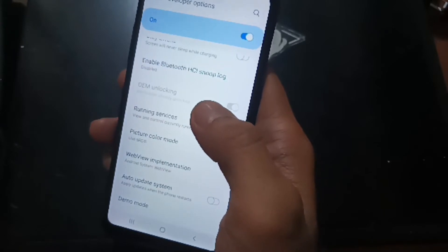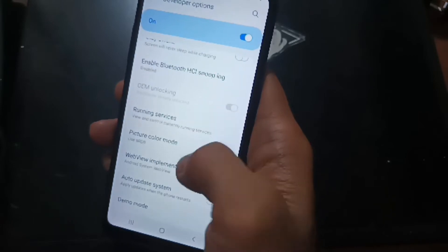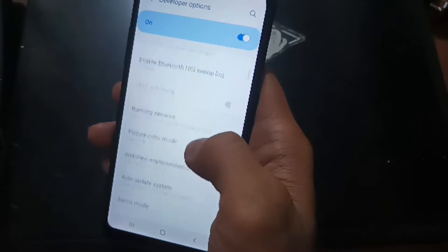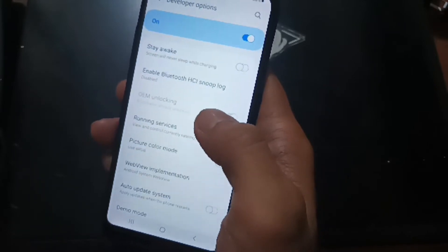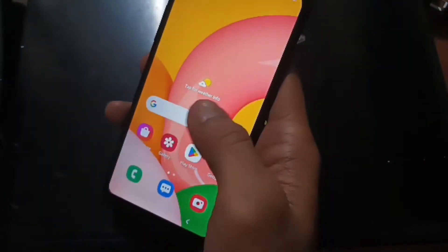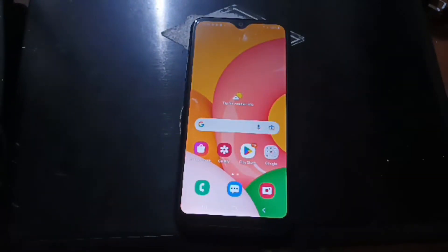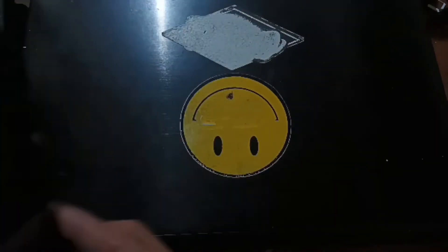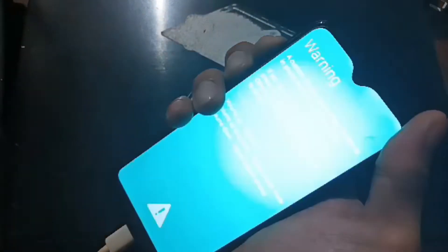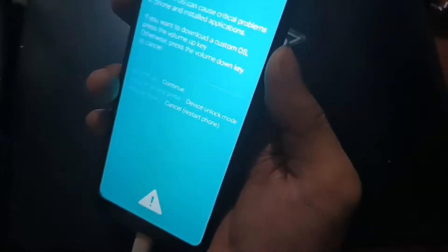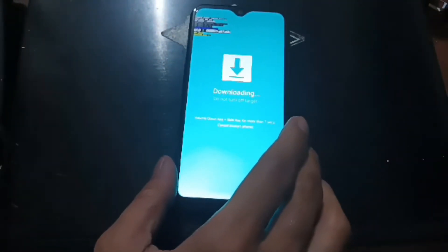After unlocking the bootloader, the phone will format data. When you reach the home screen, make sure you connect to the internet using a SIM card or Wi-Fi - this is important. After that, turn the phone off again because we need to go to download mode. Press Volume Up, Volume Down, then plug in the USB cable.